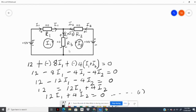In the next video, I will challenge you to try to write the equation for the right-hand side of the circuit, and I will demonstrate how that is done.